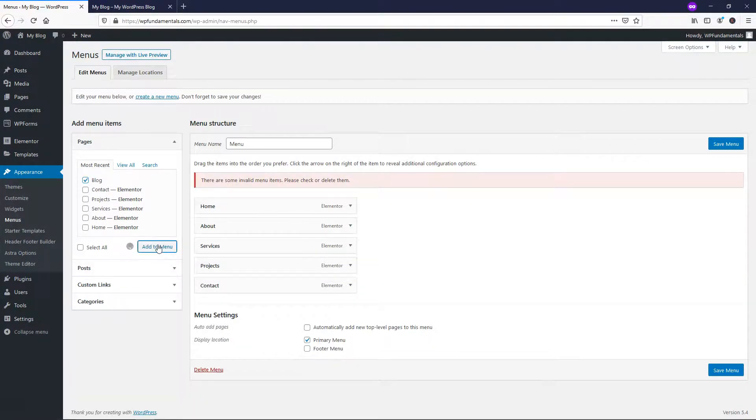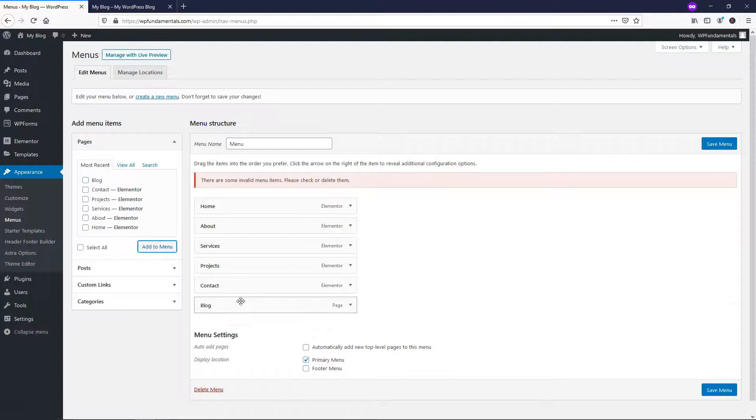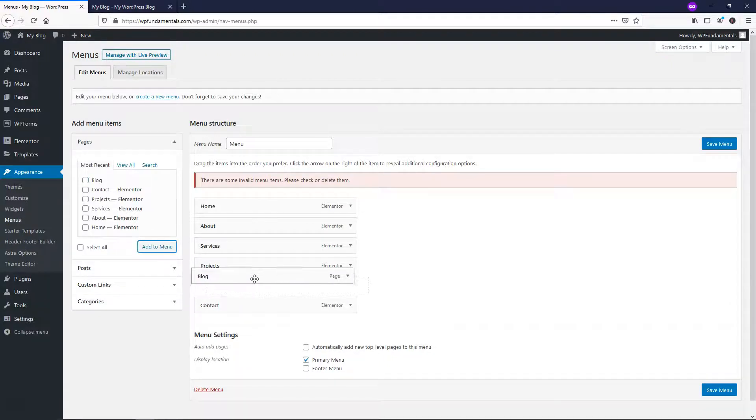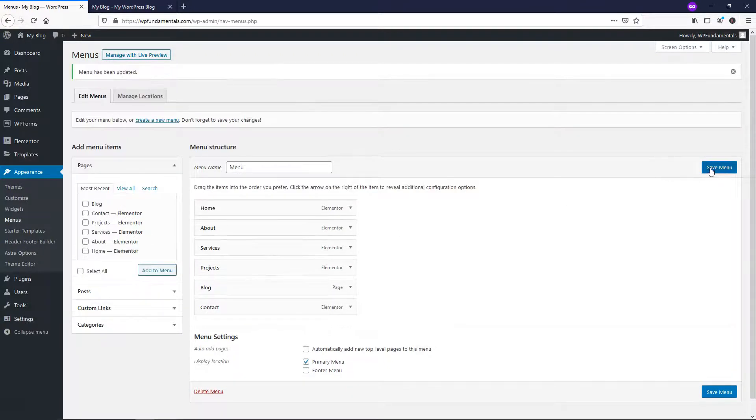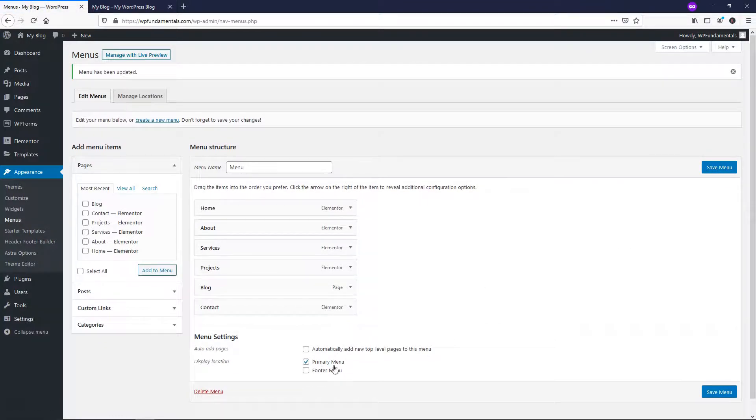So blog, add to menu. Notice that it's not red now and I'm going to just put this one right here and I'll save the menu right here as the primary menu.